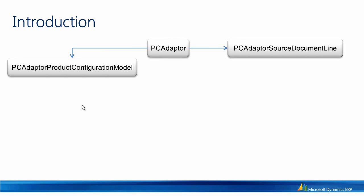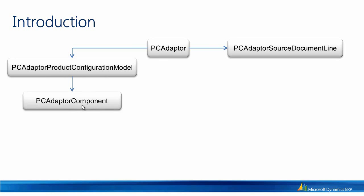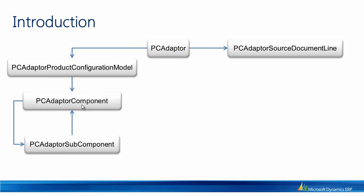This class reflects the product configuration model and has a reference to the PCAdapter component class. The PCAdapter component class resembles the root component of the product configuration model. The root component may have zero or more references to instances of the class PCAdapter subcomponent, which may in turn have a reference to another PCAdapter component.